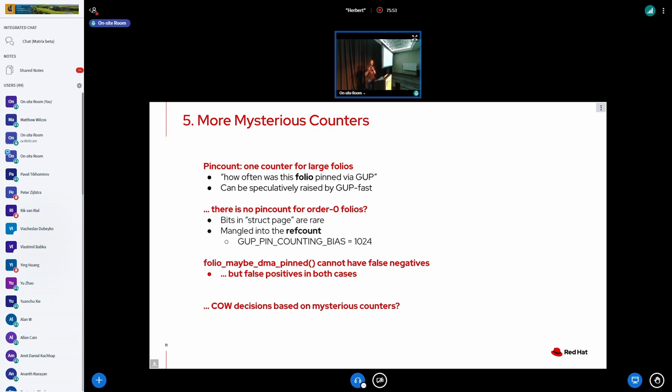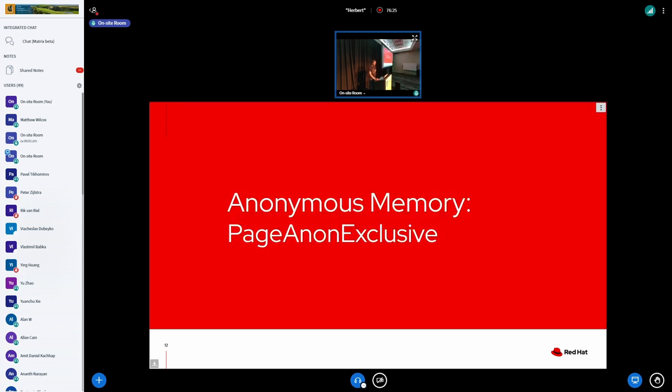And actually we don't have a dedicated counter because bits and metadata in the struct page are rare. So smart people decided, and that's not a joke, to mangle it into the ref count, which is actually a pretty neat idea, I think. And in case your ref count of a page is more than 1024 for an ordinary base page, you would say this page might be pinned, but I'm not so sure, and I'm not able to find that out. Now the message of all of these mysterious counters here is, how are we even supposed to make any copy-on-write decision based on these mysterious counters? And the answer is that maybe we really shouldn't.